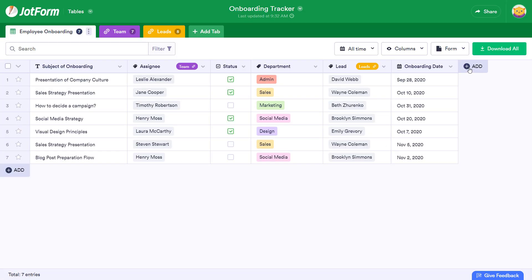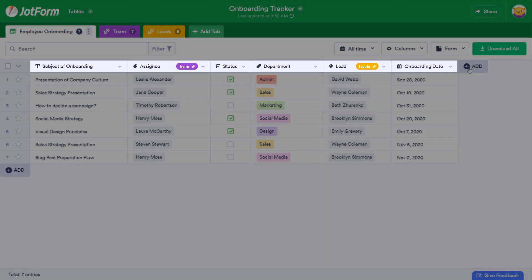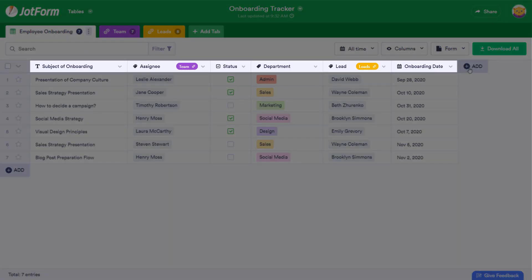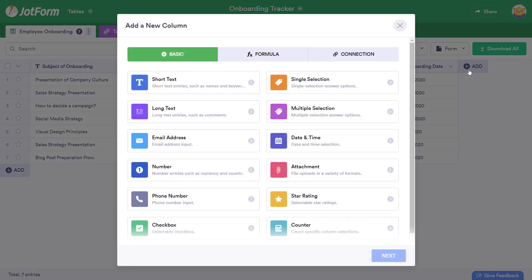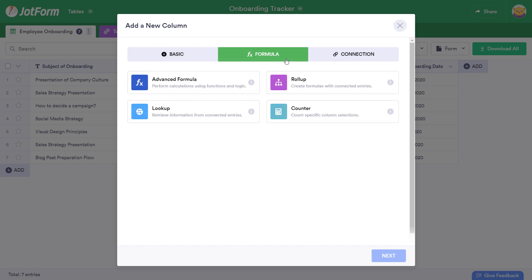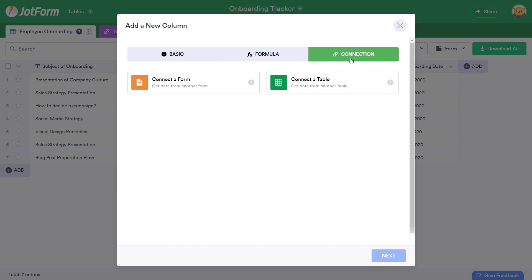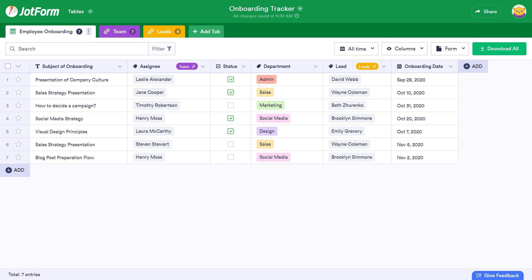As you can see, there are different types of columns. These are differentiated by the column header icons. When you click Add, you'll be able to choose from Basic, Formula, or Connection. Note that Connection allows you to connect to a form or table.